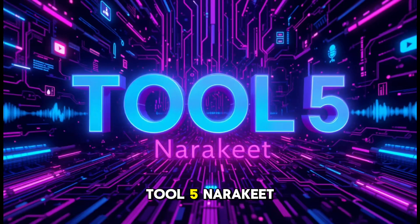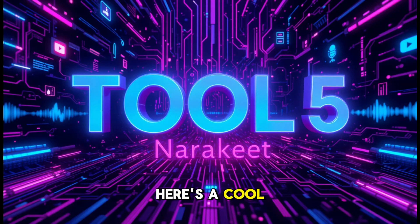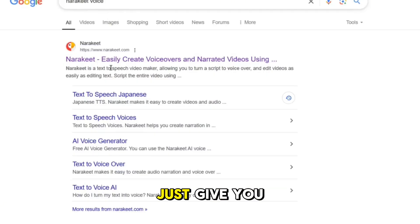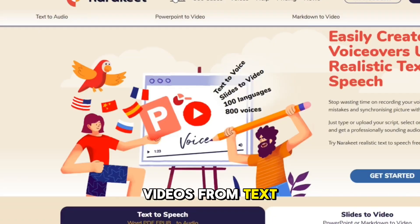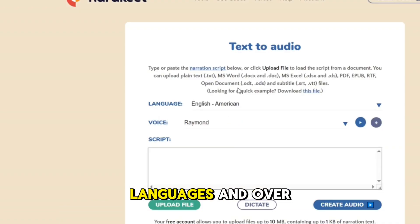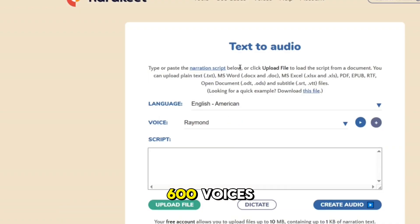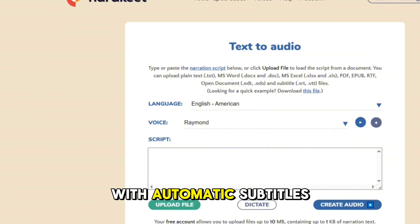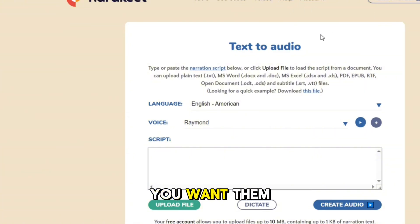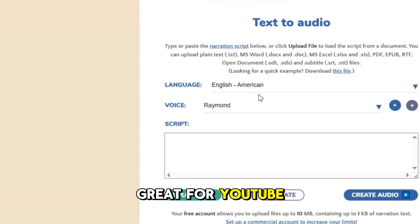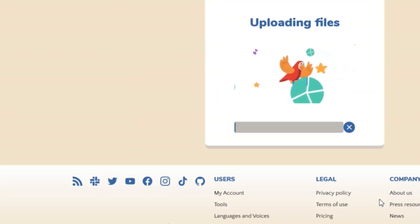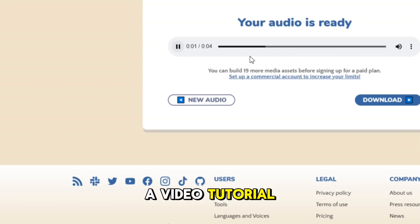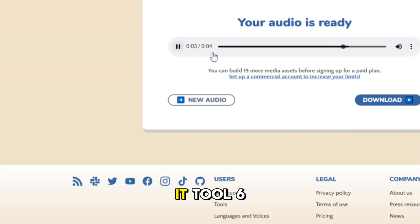Tool five: Narrakeet — text to video with voice. Here's a cool twist. Narrakeet doesn't just give you voiceovers, it helps you create full narrated videos from text. It supports 90 languages and over 600 voices, with automatic subtitles and visuals if you want them. Great for YouTube Shorts, explainers, or even TikToks. If I made a video tutorial just using Narrakeet, would you watch it?